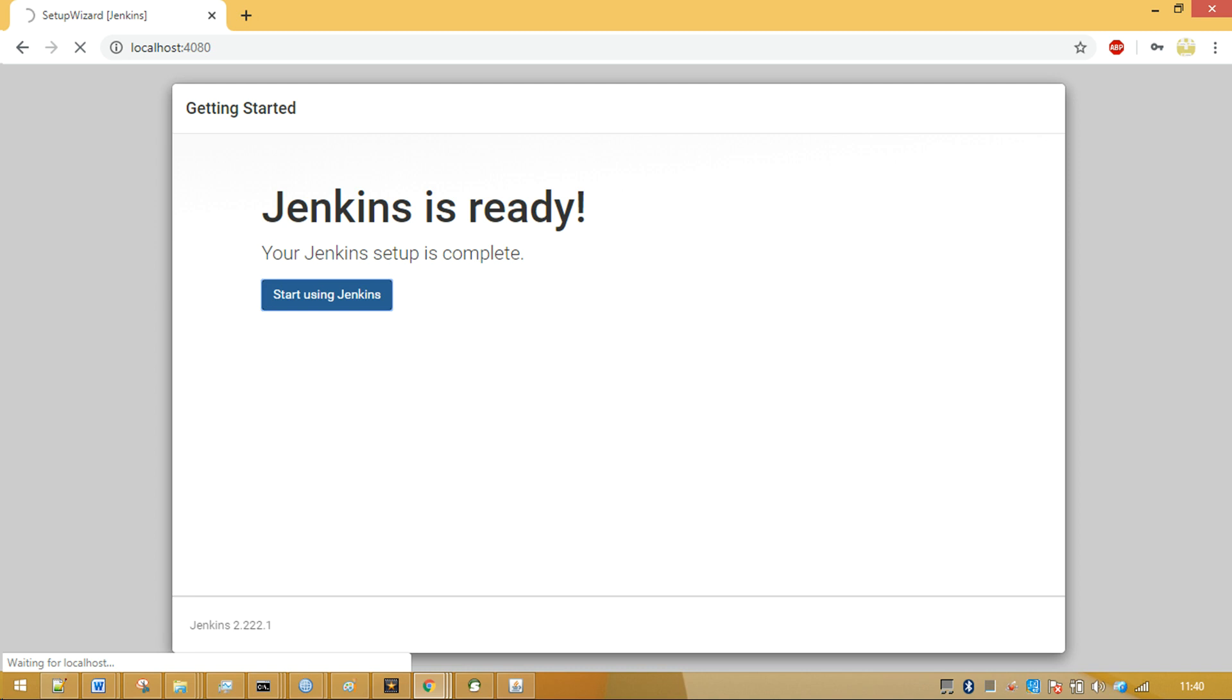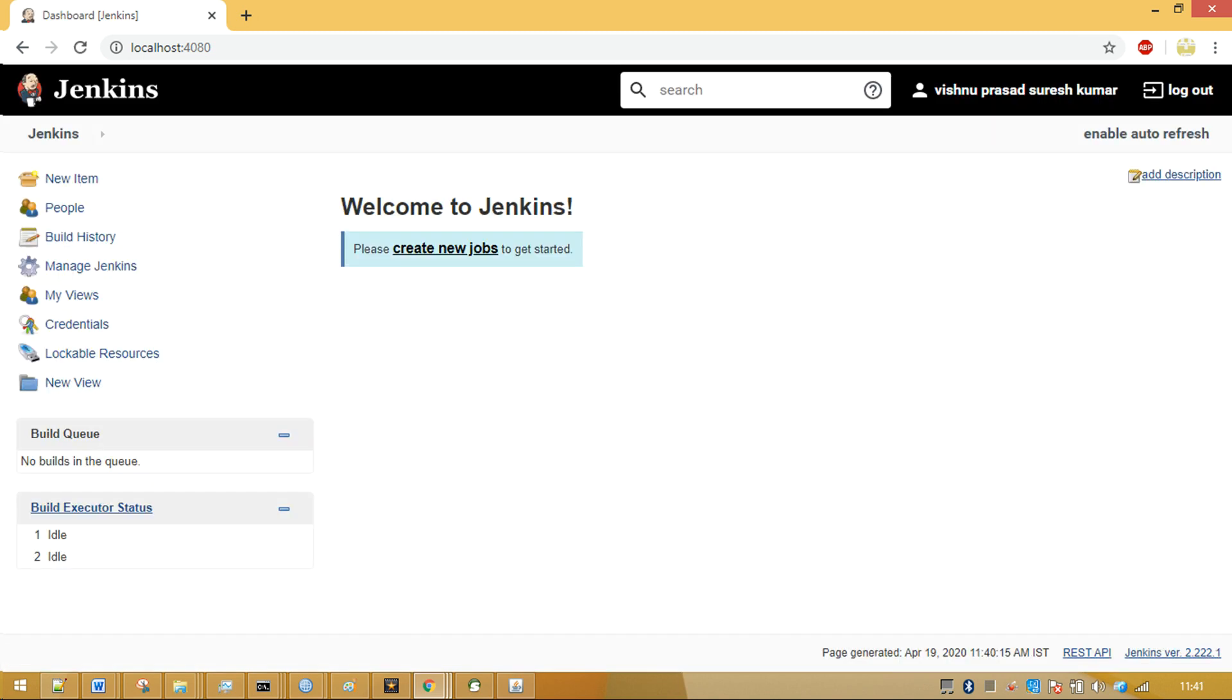You will arrive at this page where Jenkins reports that it's completed installing on your machine and is ready to be used. You will land here where you can create IIB deployment jobs.